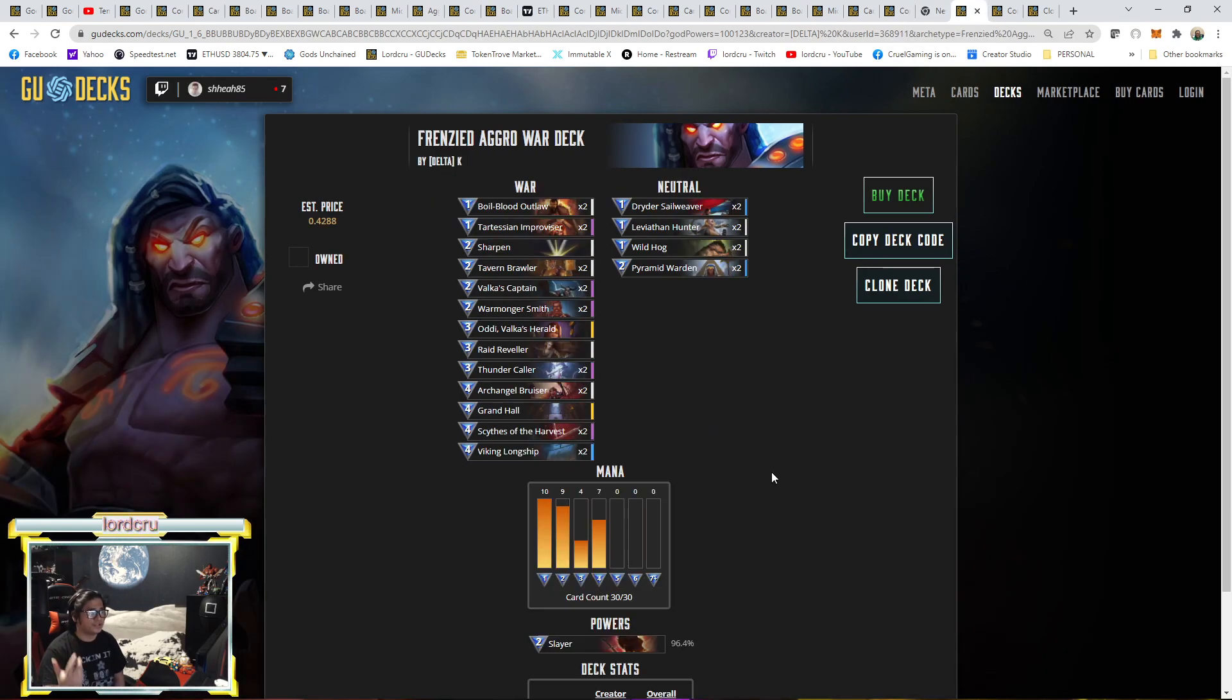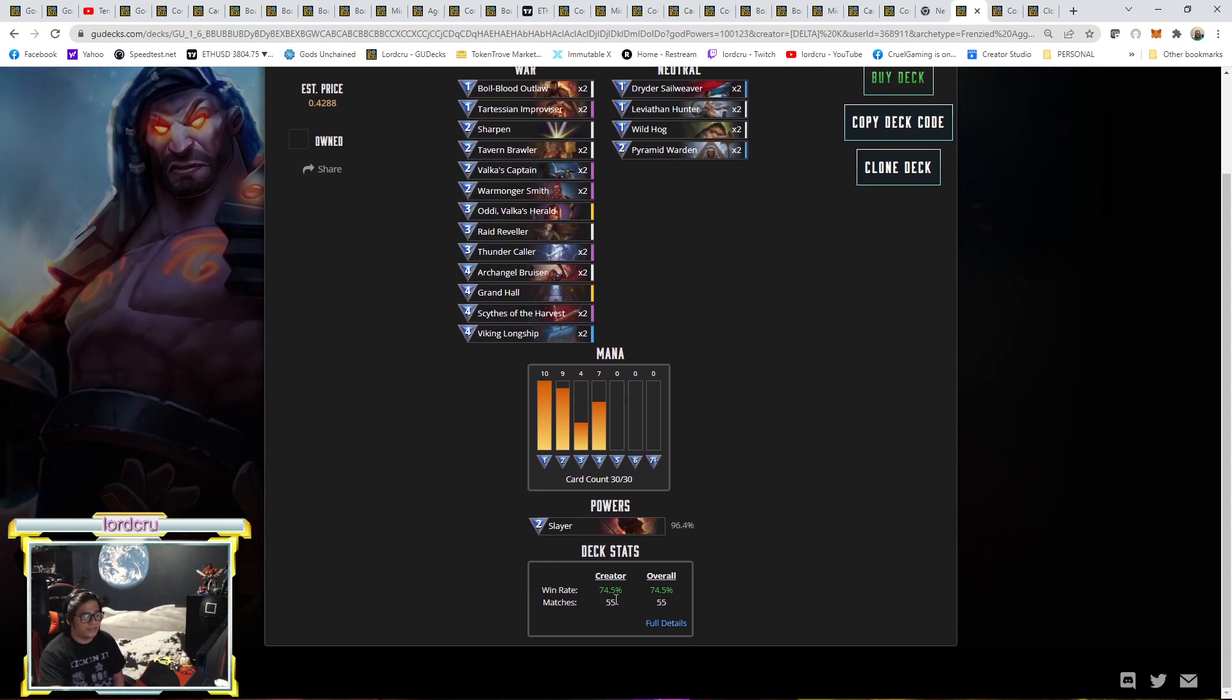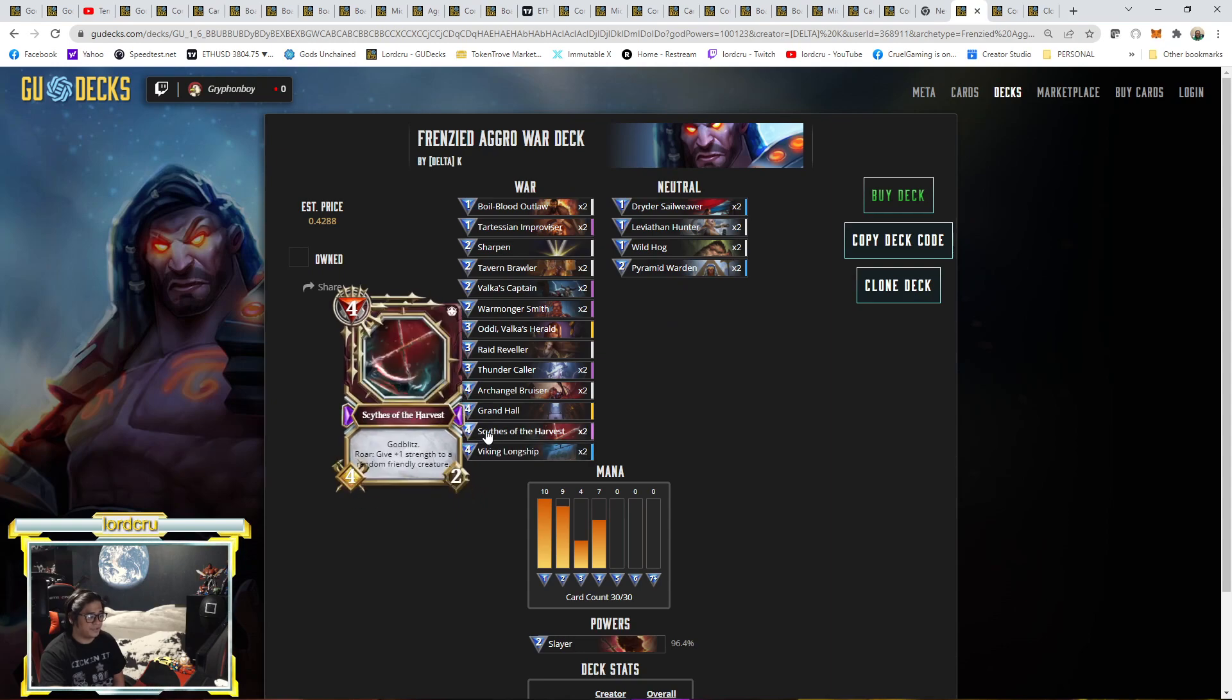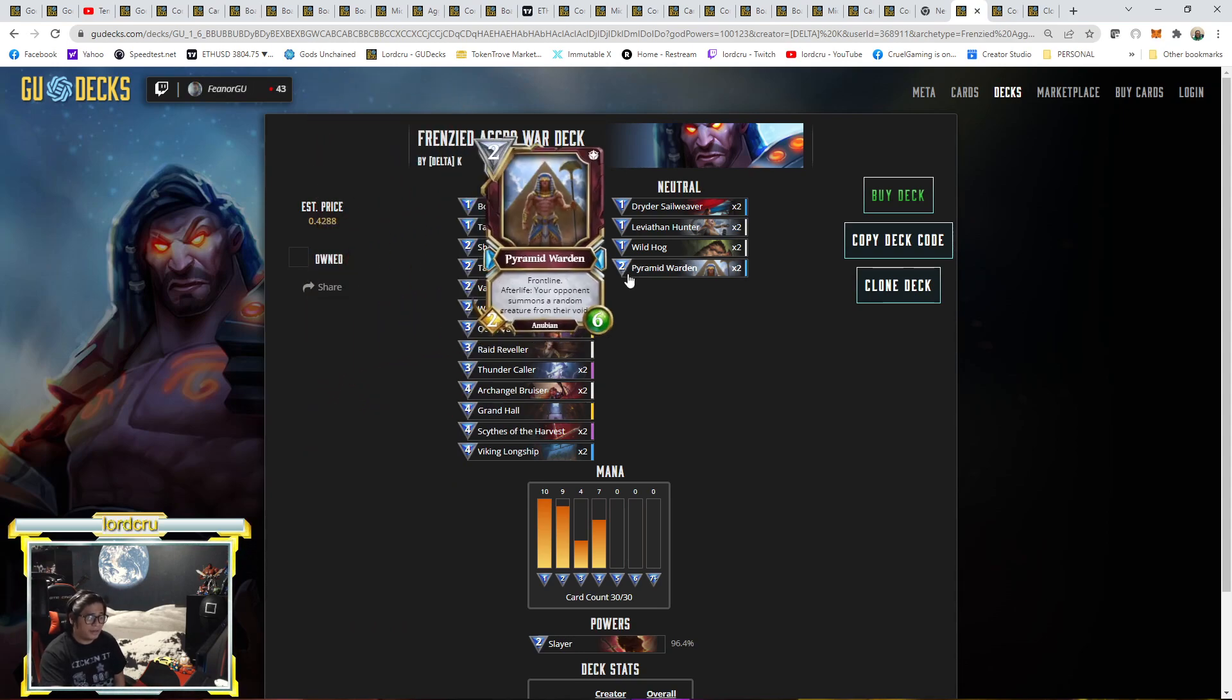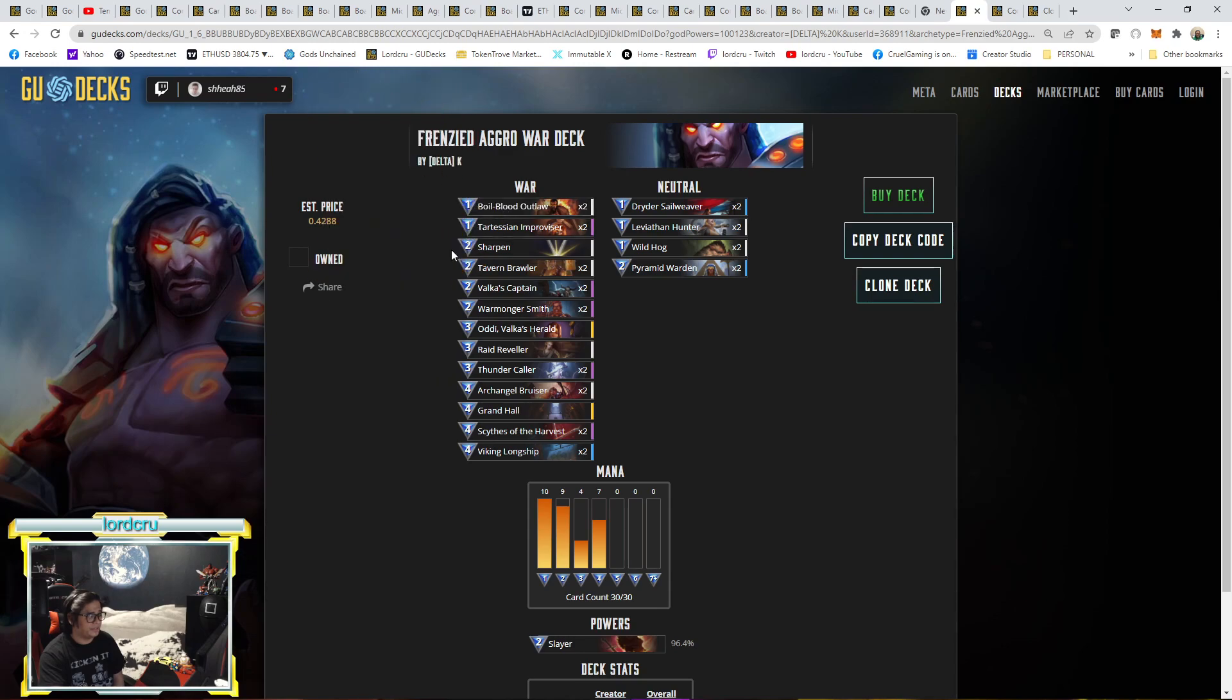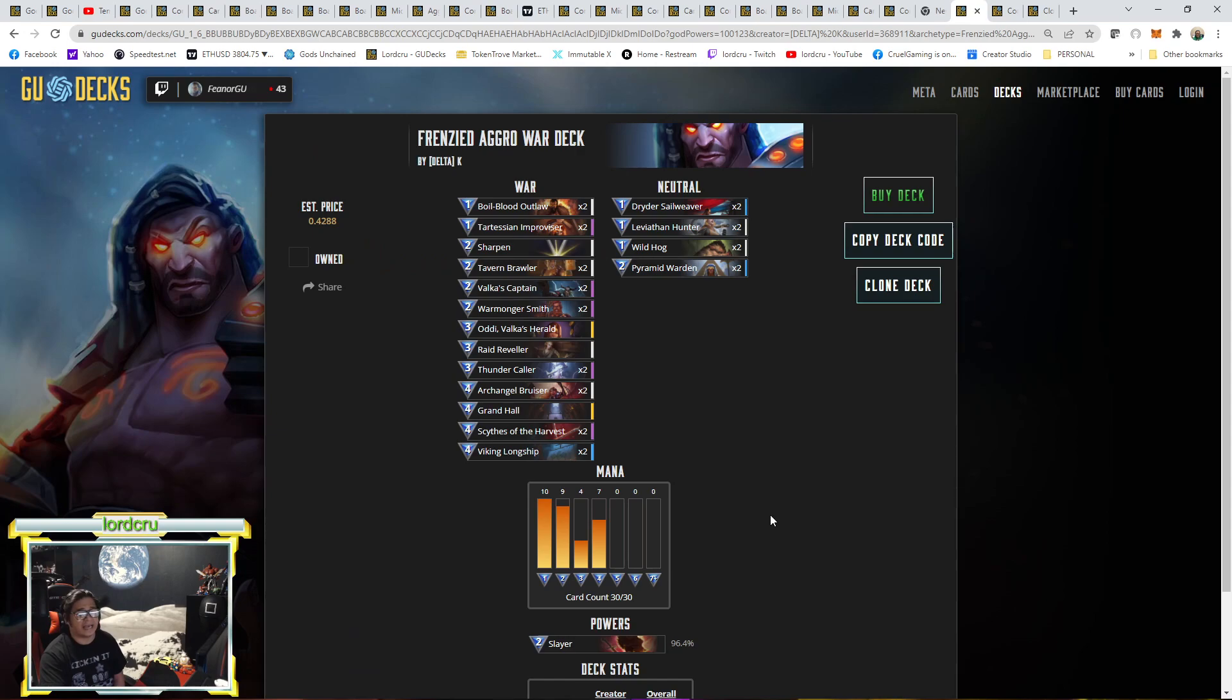Now for the bonus archetype, guys. We all know Aggro has the lowest win rate, the reason why the win rate went down. But I managed to find out a good Frenzy Aggro with a good win rate. As you can see, 75% win rate. This is a little bit expensive because of the Skites, Skites of Harvest. That's the only expensive card here. Pyramid also expensive. So the expensive cards are Skites and Pyramid Warden. He's using Sharpen. Same with the Frenzy cards like Thundercaller, Archangel Bruiser, and Baltas Campaign. And that's the main reason why it's called Frenzy Aggro.